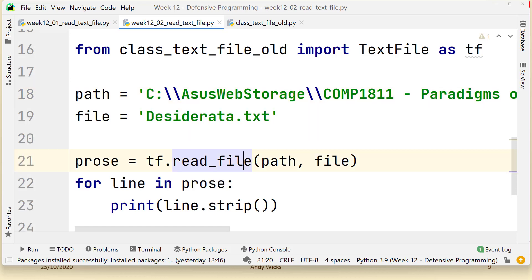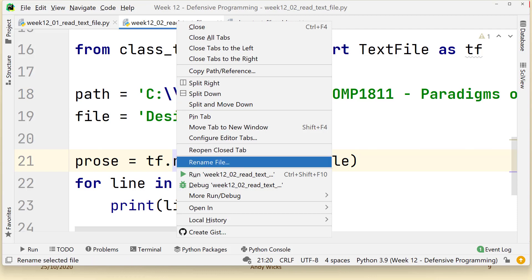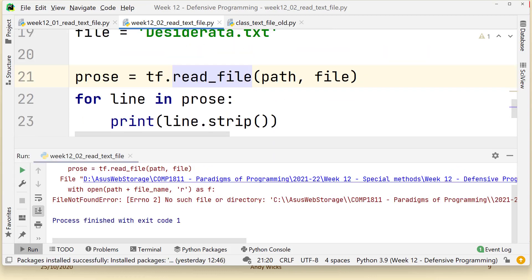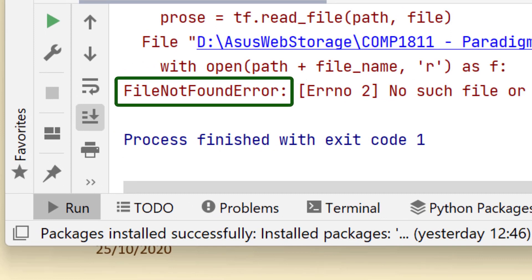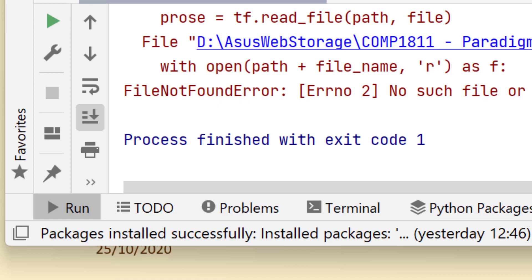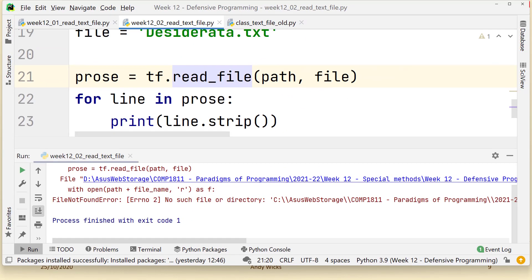Suppose that instead of using the D drive you use the C drive. Well, what would happen if I run this code now? You can see it gives me a file not found error — and that isn't something I would want to happen. The code works if I'm using exactly the right things, but if I get something slightly wrong then the program falls over, and that's bad programming.